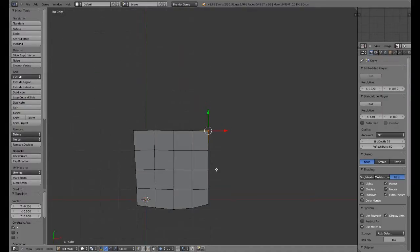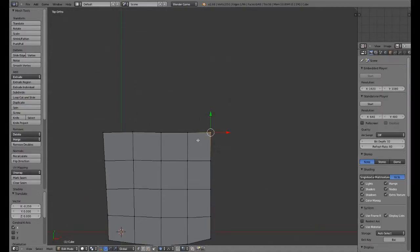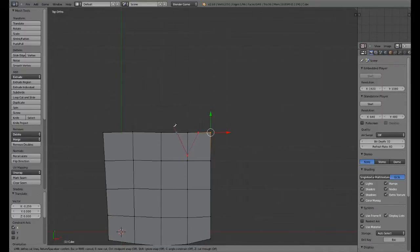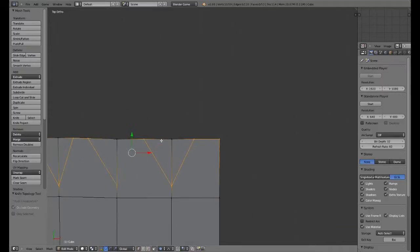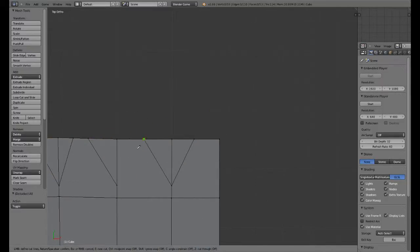What I'm going to do is add a couple of loop cuts here. I think if I press K, I can do this. I'll add some cuts in here, then press enter. Add another one right there.